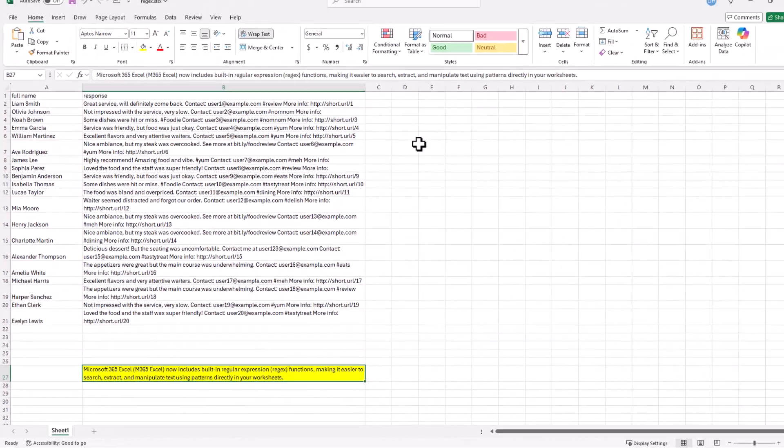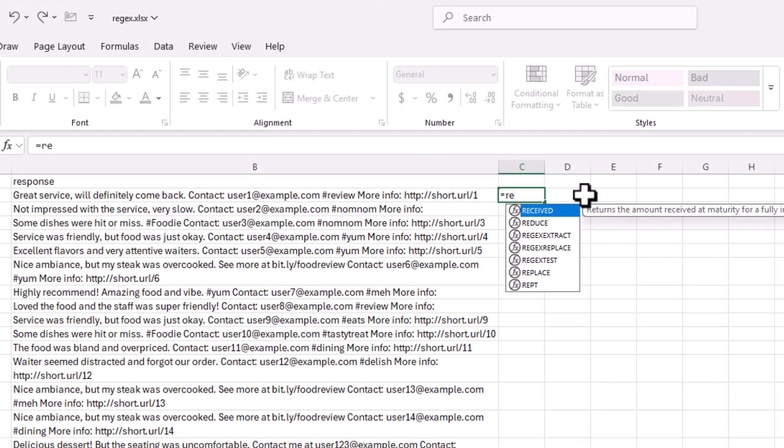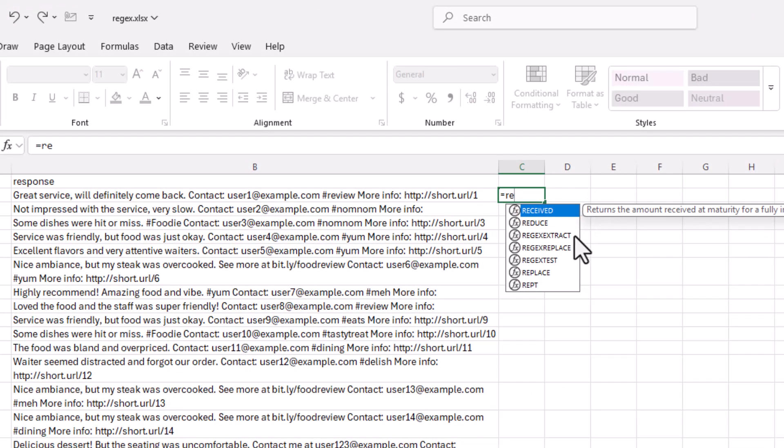So there's three Regex functions that are available in M365 Excel. One of them is the Regex Extract. The other one is Replace. And the last one is Test. Let's do the Regex Extract first. I find that one probably the most useful one.